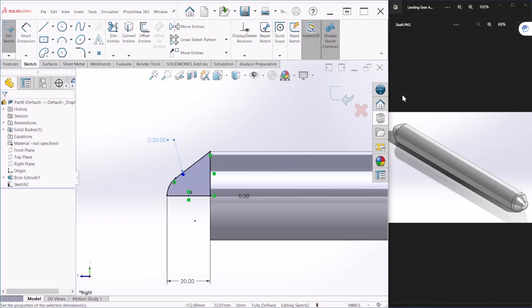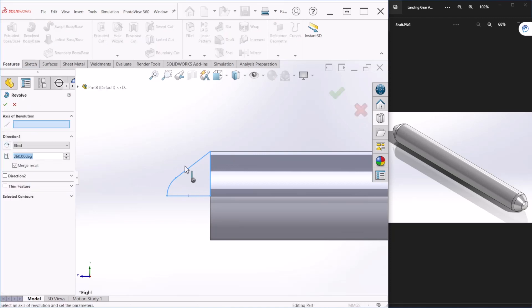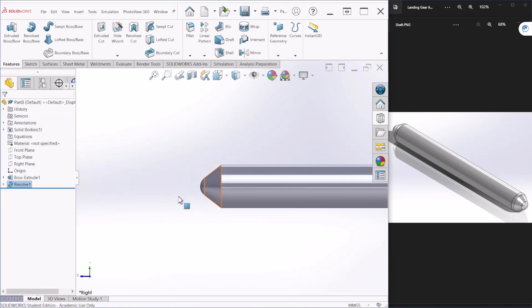After you do that we can hit OK and let's use the revolve feature. The sketch is already selected, so we're just going to select the axis of revolution and let's hit OK.